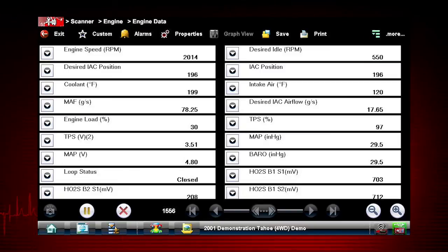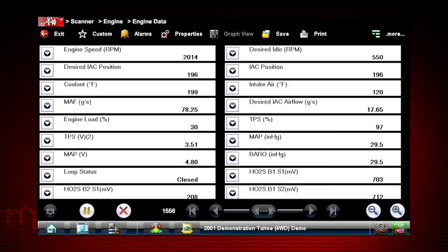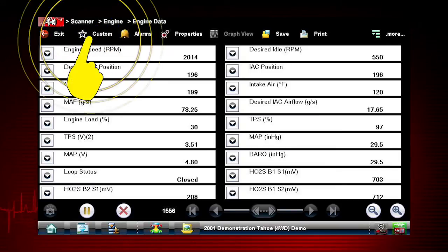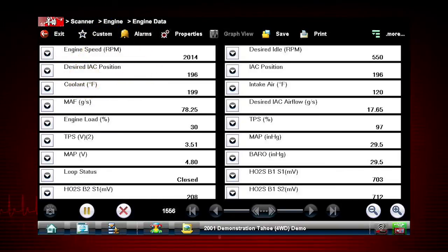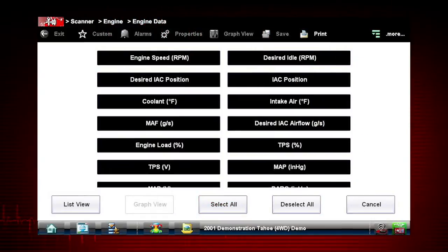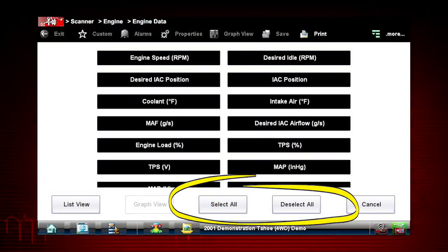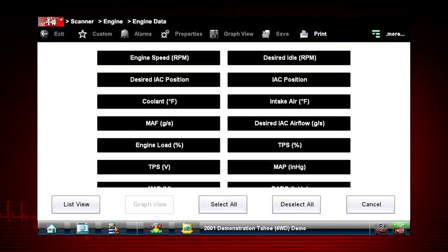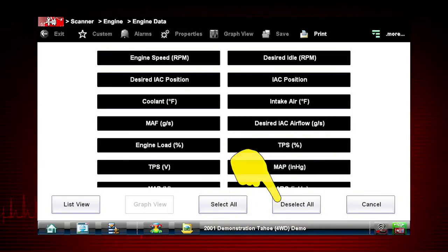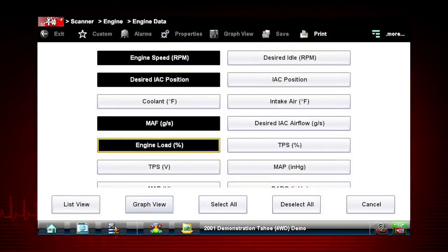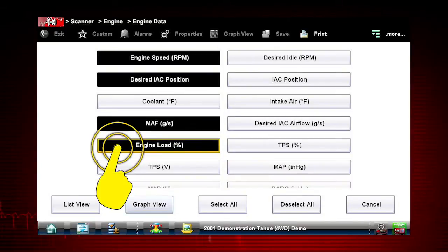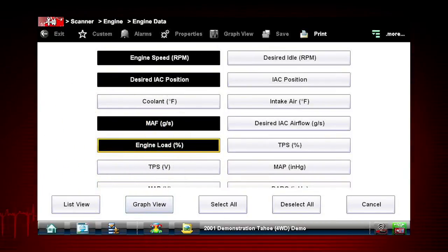Selecting the custom data list opens a menu for selecting parameters to display. Touch the custom icon on the toolbar to activate it. Here we see the select all and deselect all icons — use them to hide or show all the parameters. Choose deselect all and you now have a blank sheet of paper. Tap the parameters and they will be highlighted in a black box.